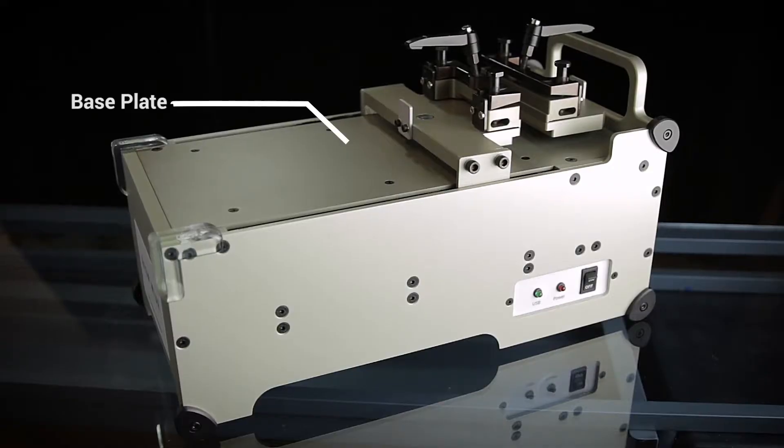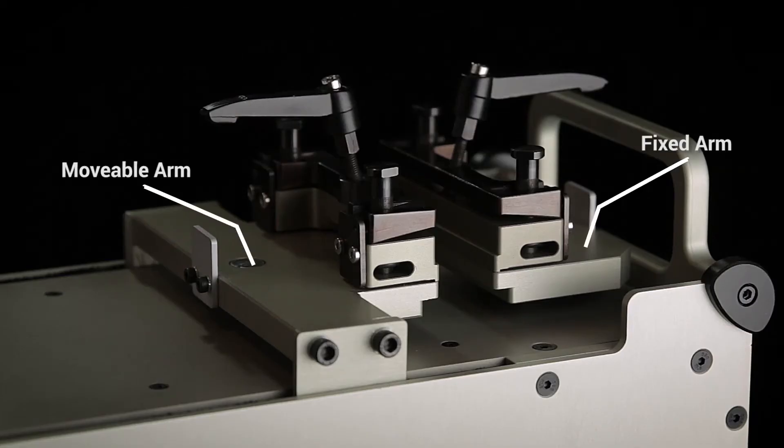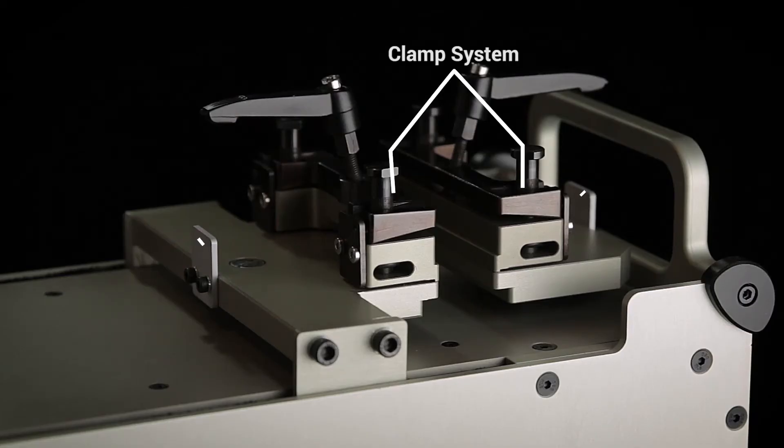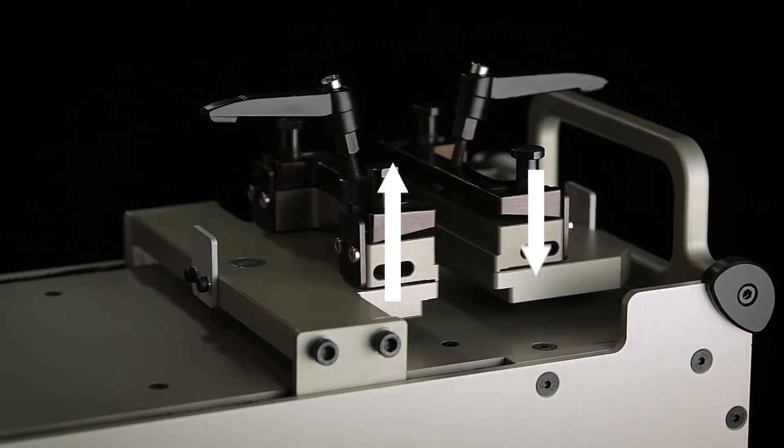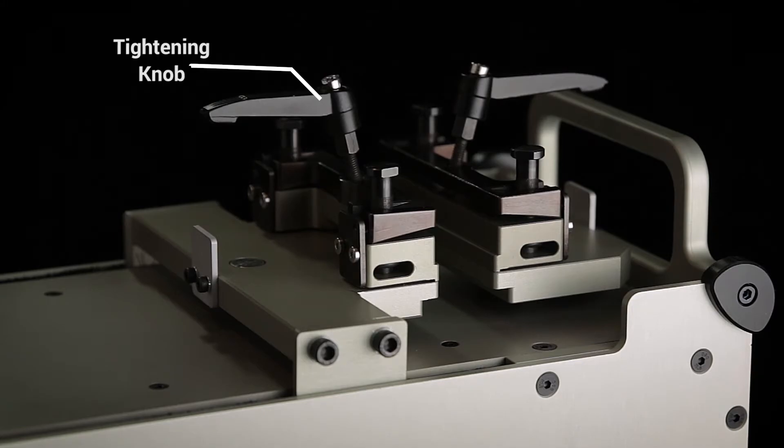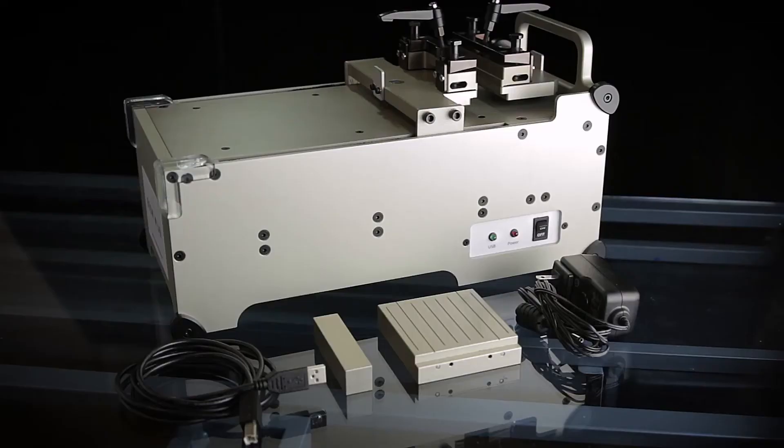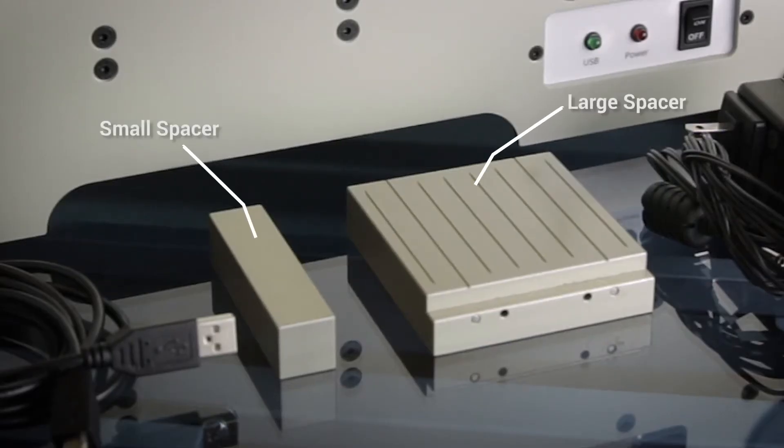The base plate houses the movable arm and the fixed arm, each with their own clamp system and stopper. The clamp system consists of a clamp that operates by sliding up and down and a tightening knob that operates by winding the handle. There is also a large spacer and small spacer which are used for the short and long segment tests in the testing sequence.